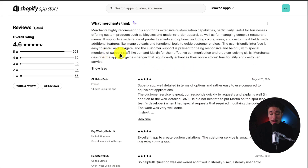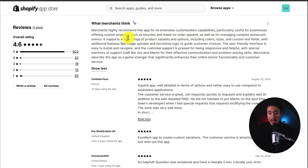According to the AI summary, merchants highly recommend this app for its extensive customization capabilities, particularly useful for businesses offering custom products such as bicycles and made-to-order apparel. It's also useful for managing complex restaurant menus.